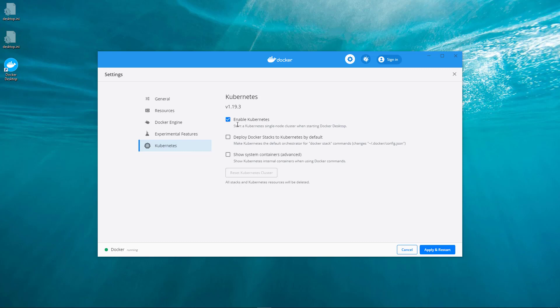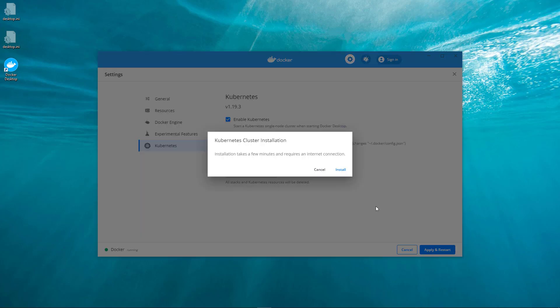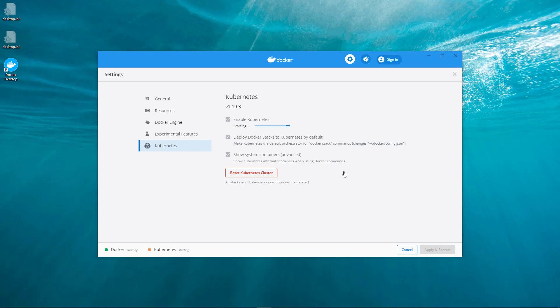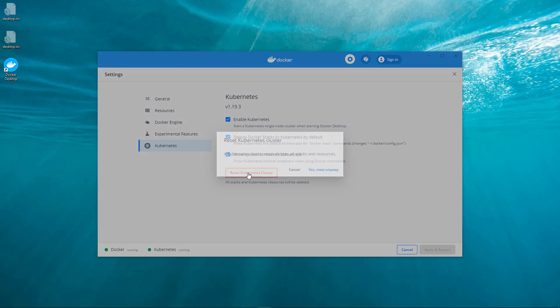Enable Kubernetes, select the three items, click Apply and Restart. Install completed. Restart the Kubernetes cluster.